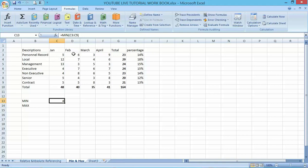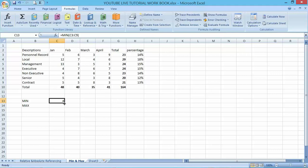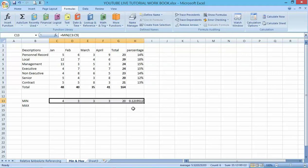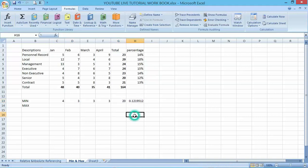But to make it work faster you can just drag it down here. That's it, so it will make your work very easy.